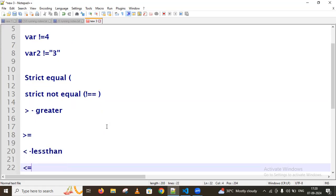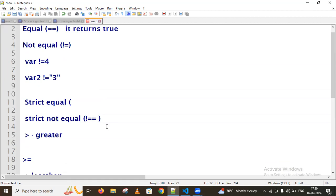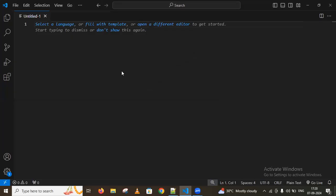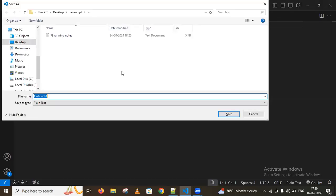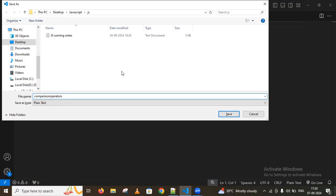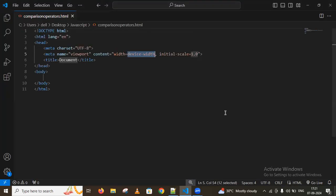We also have greater than, greater than or equal to, less than, and less than or equal to operators. Let me show examples. We'll go to Visual Studio, create a new file, and save it as comparison operators dot HTML.